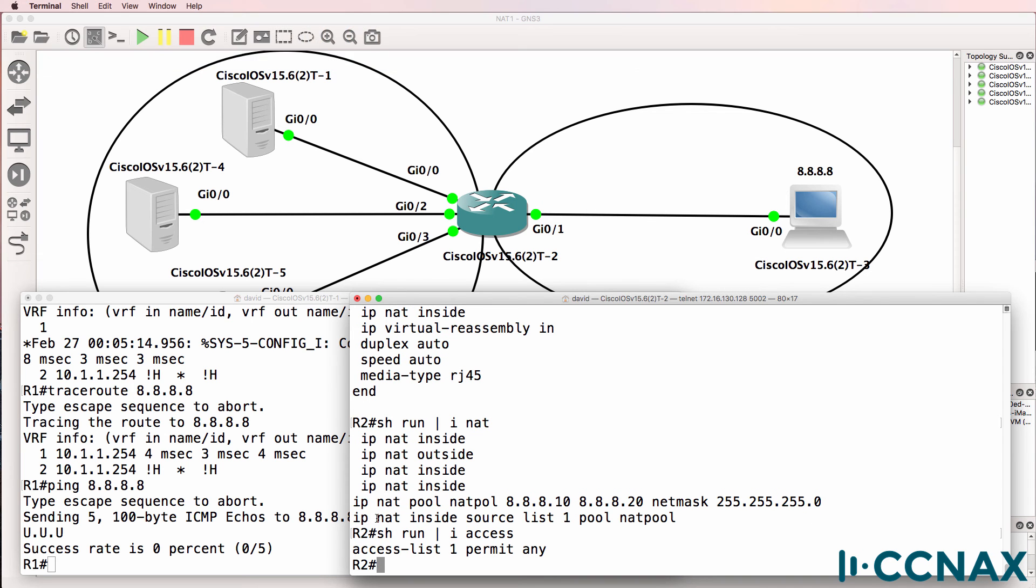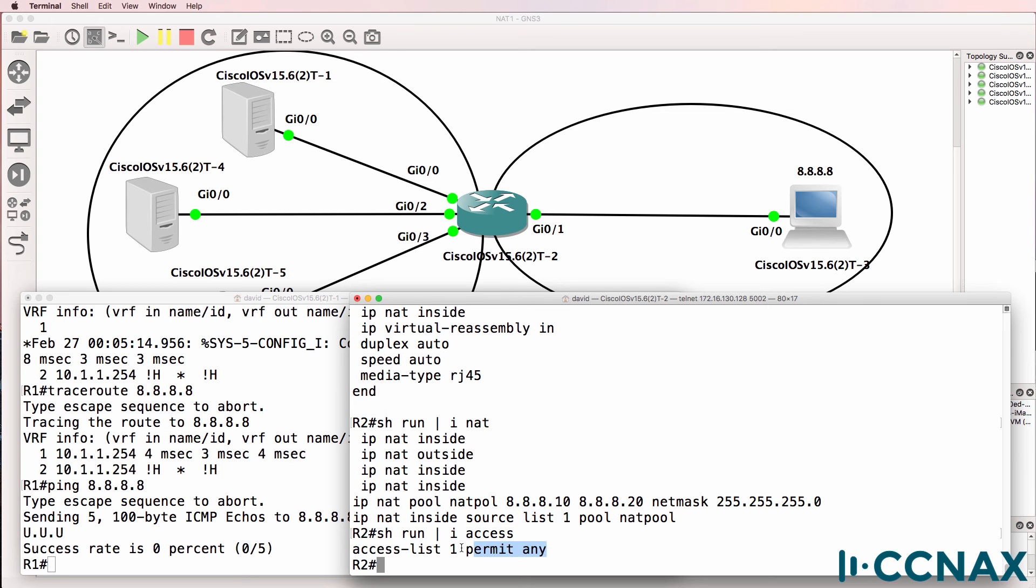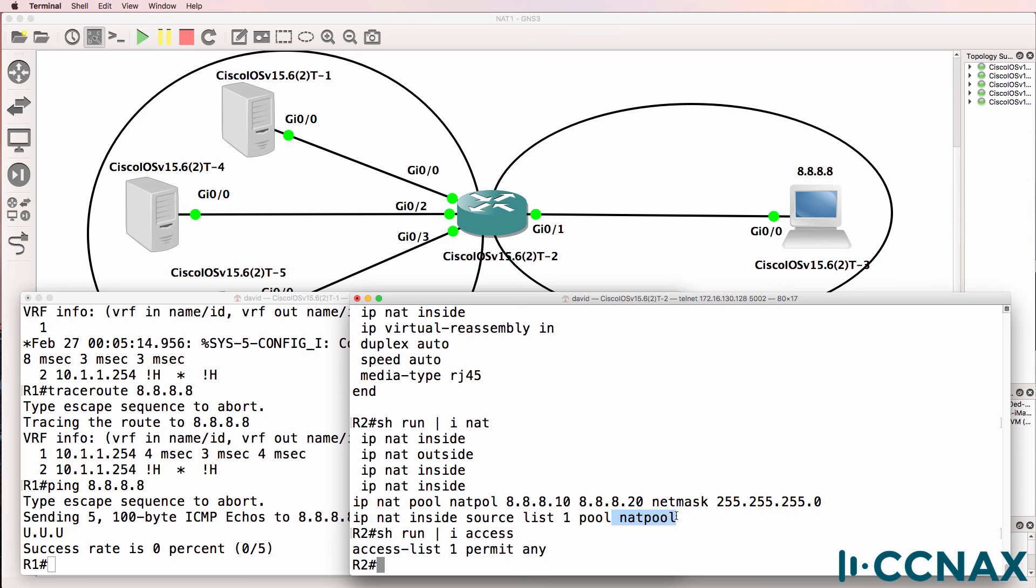Notice the statement IP NAT inside source list 1 pool NAT pool. In other words, any traffic matching access list 1, which is permitting anything, will be NATed according to this NAT pool called NAT pool. But notice here IP NAT pool NATpool instead of NAT pool is being used. Everything else looks good except we've got a spelling mistake on the NAT pool name.